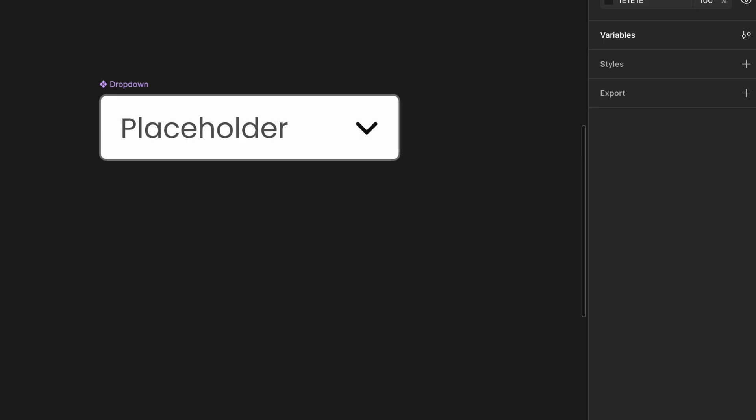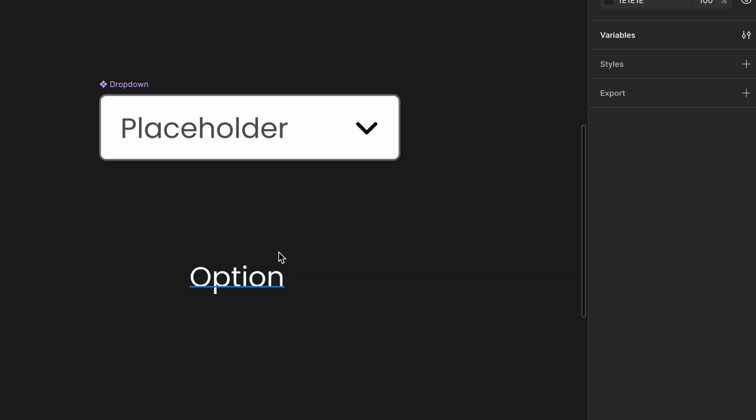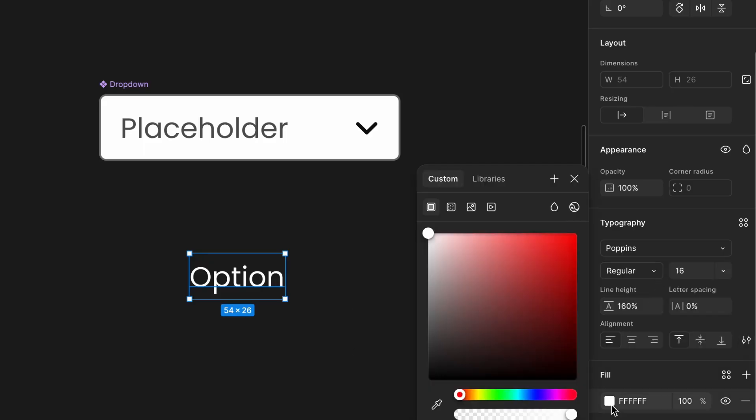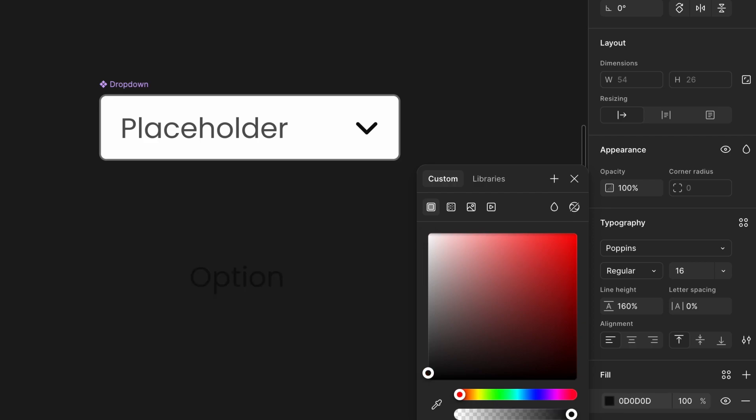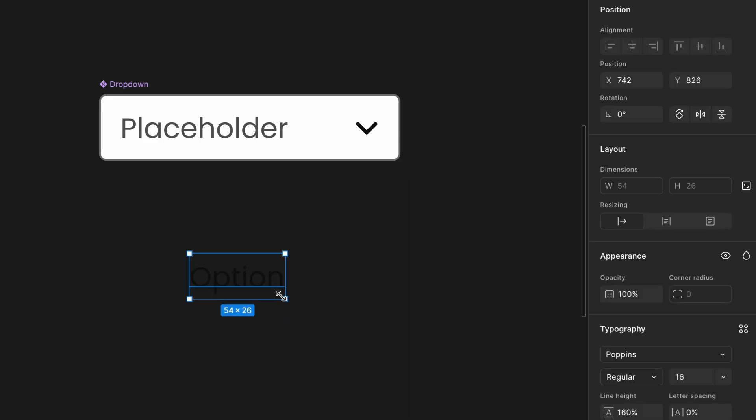Now we're going to design the custom drop-down options, so let's create the option style. Select the text tool and type option. Set the typography: font Poppins, size 16px, weight regular, line height 160%. For text color, use your default text color as per the design system. Wrap this text inside an auto layout frame.